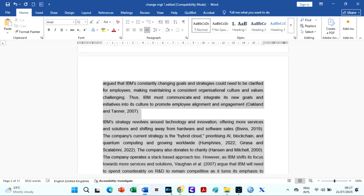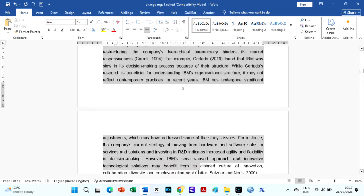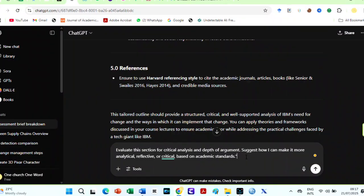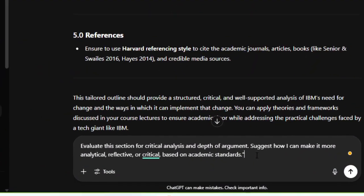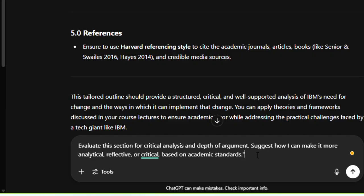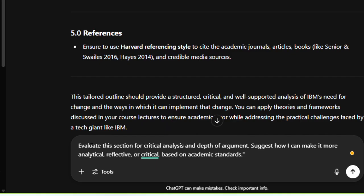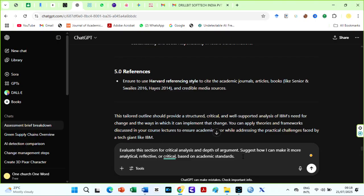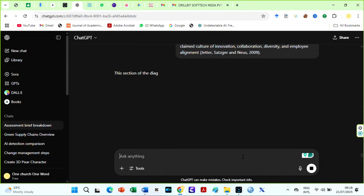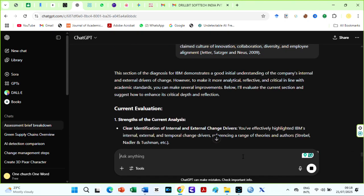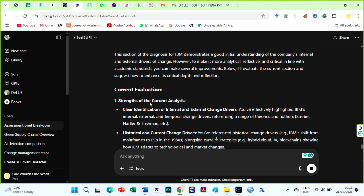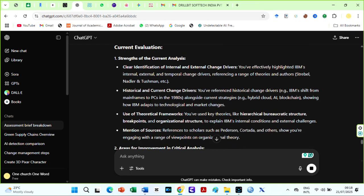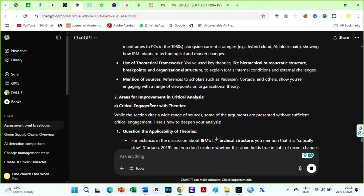First, paste each section of your essay into ChatGPT or Gemini and prompt it like this. Evaluate the section for critical analysis and depth of argument. Suggest how I can make it more analytical, reflective, or critical based on academic standards. The AI will highlight areas where you're being descriptive or summarizing sources instead of analyzing or comparing viewpoints.